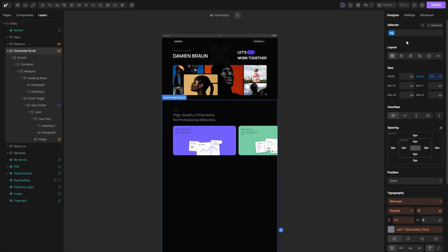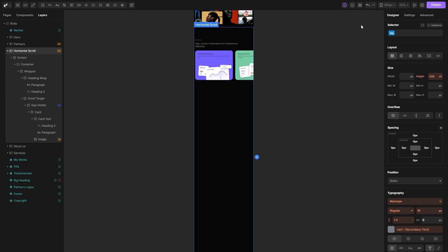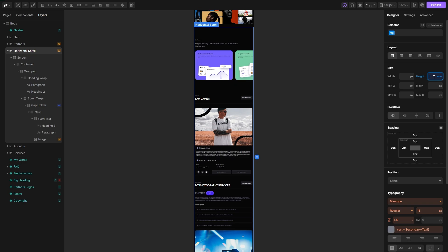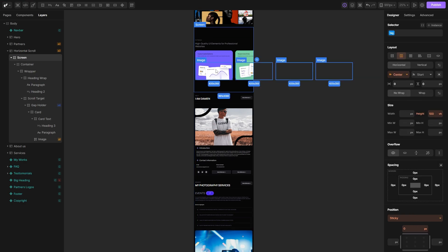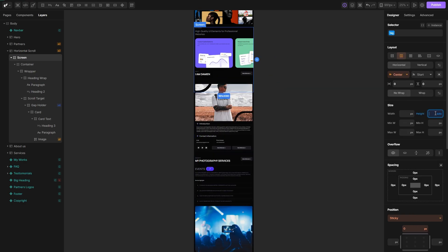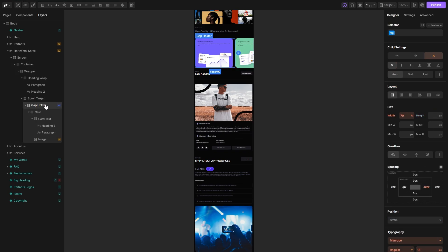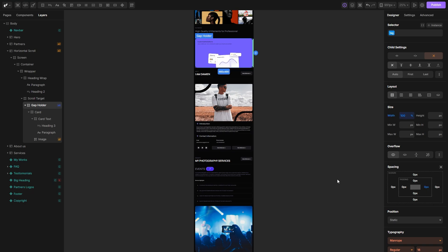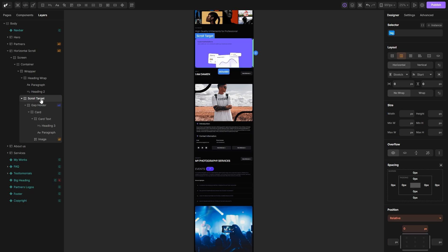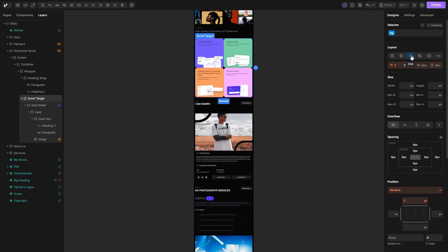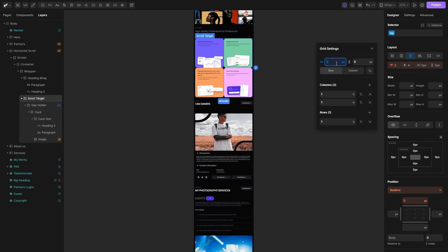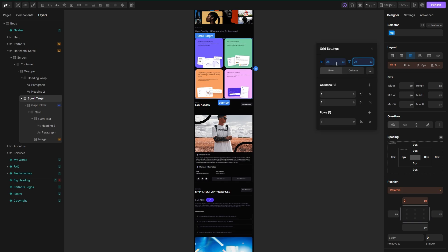Once that's done, we can switch to the tablet breakpoint and style the section as desired. First I'll set the height of the section to auto so that its height can be determined by the content inside of it. I'll do the same for the screen div and set its position to static. After that, we can set the width of our cards to 100% and remove the right padding we used for the gap. Next, set the parent of the cards to be a grid and adjust the structure until it looks good.